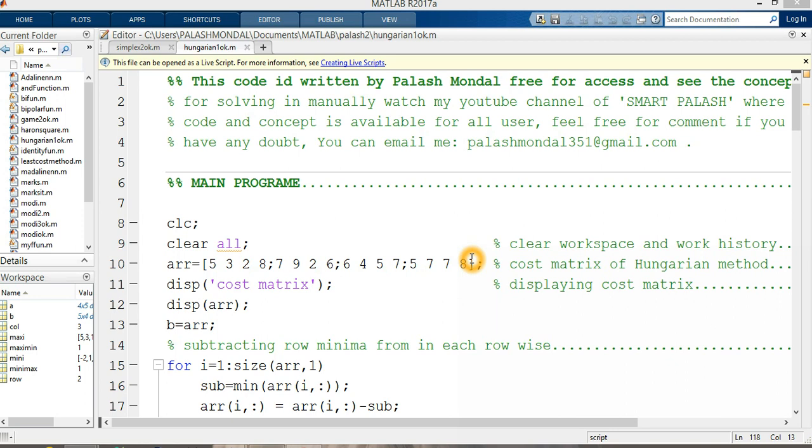Good morning to everybody. Welcome to my channel Smart Followers. I am Paulist. I am giving you an overview about the problems of the Hungarian method.